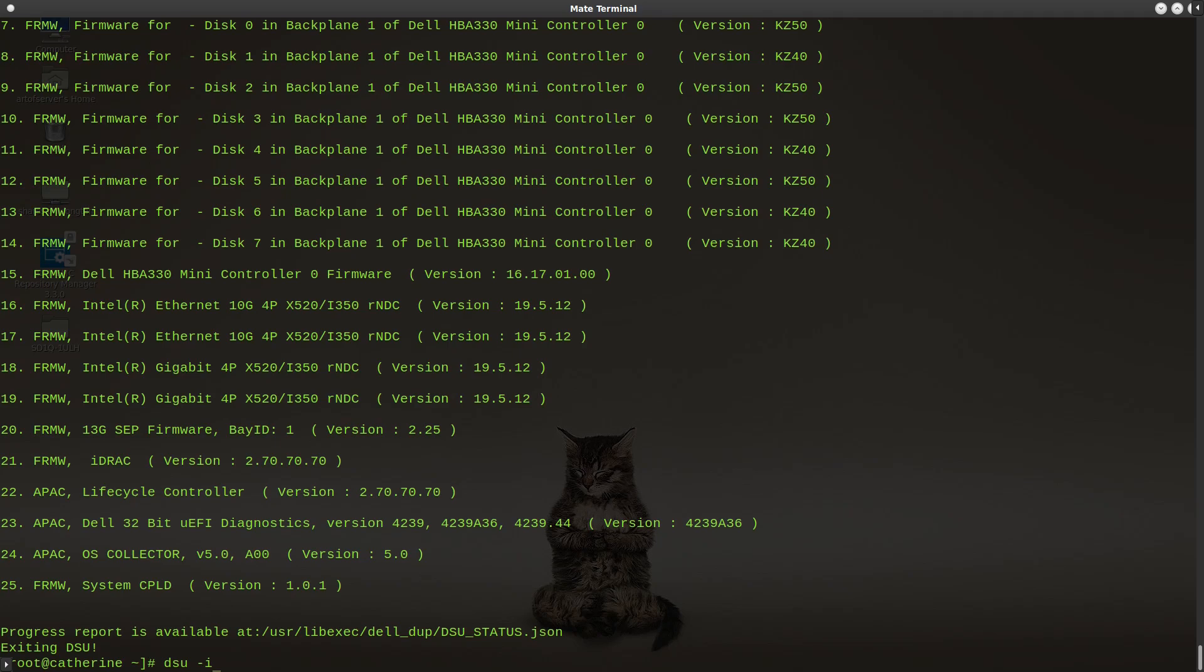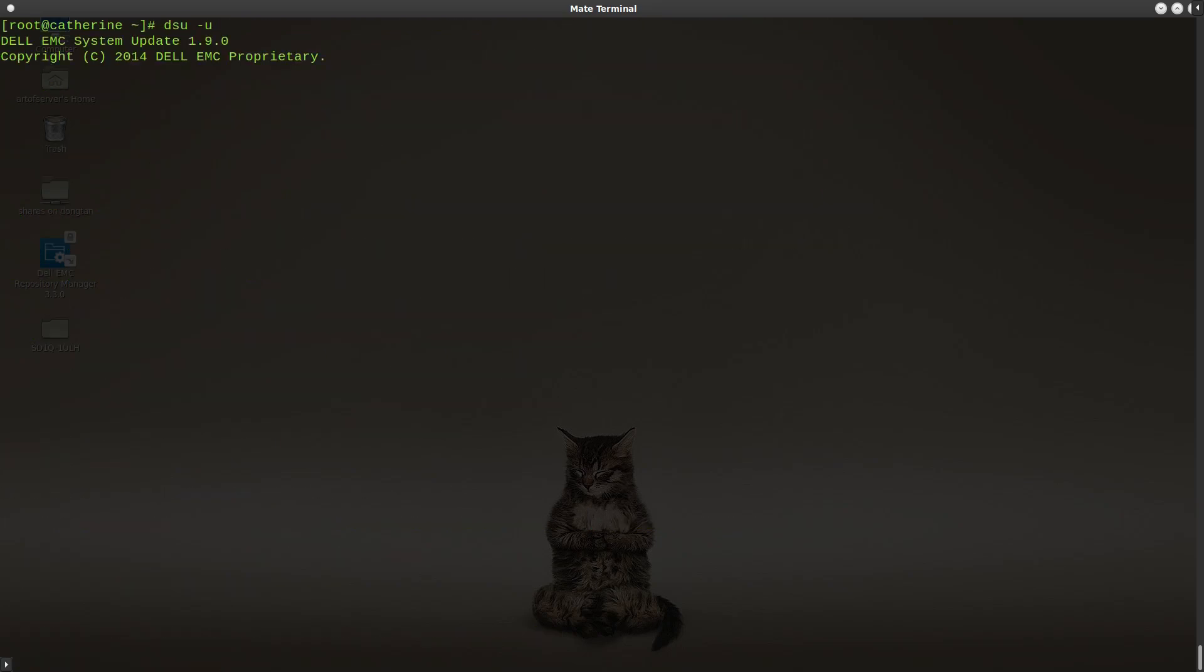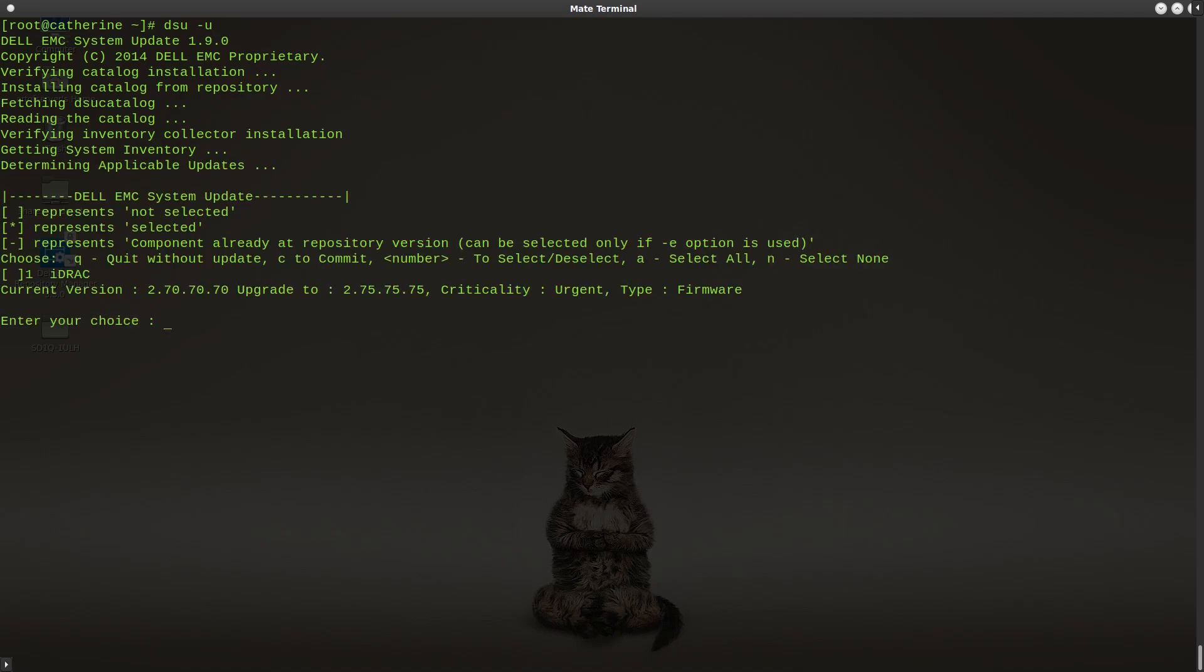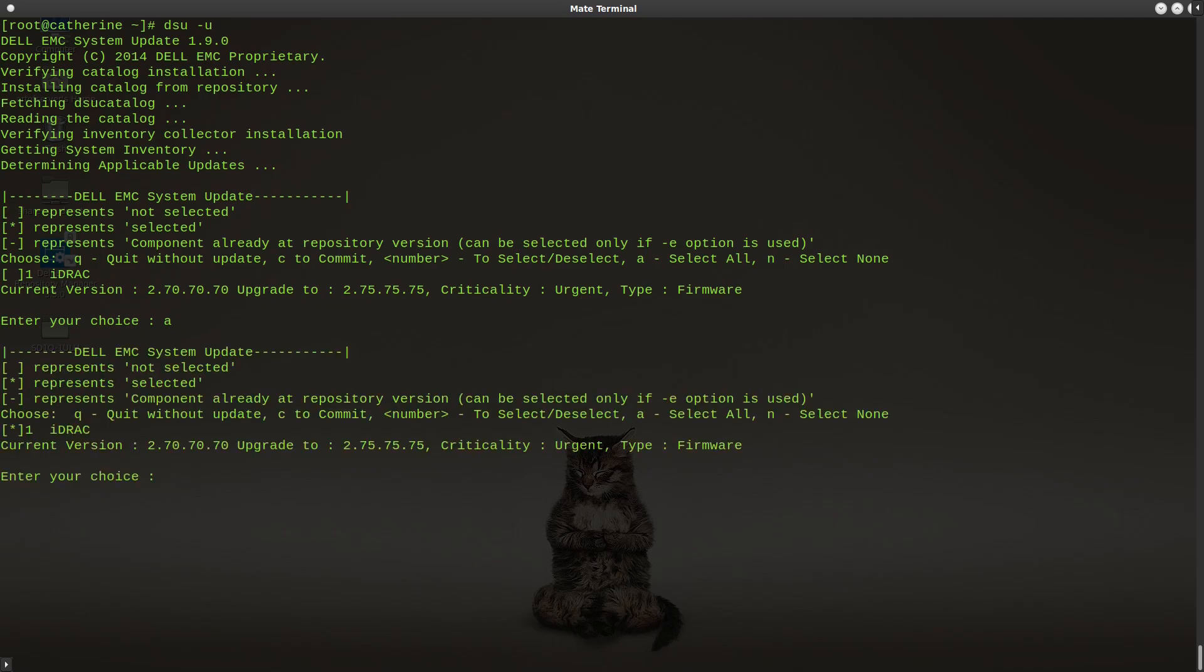Now, if you actually want to update the firmwares and all that other stuff, you can do a -u for update. So we're going to go ahead and run that and see if it finds anything we need to update. I'm going to just select everything, which is only one thing at this point. And so now you'll see that we have an asterisk under iDRAC. And then I'm going to type in C for commit. And so it'll go ahead and apply that update.